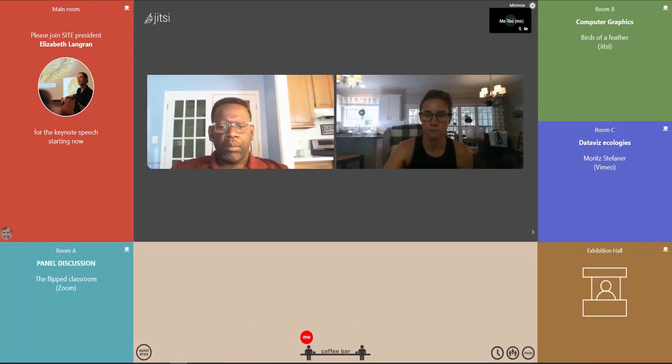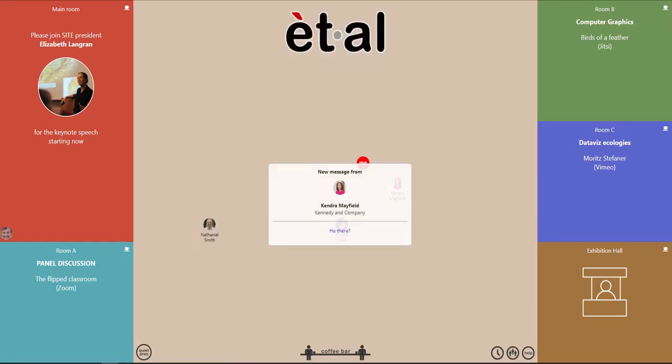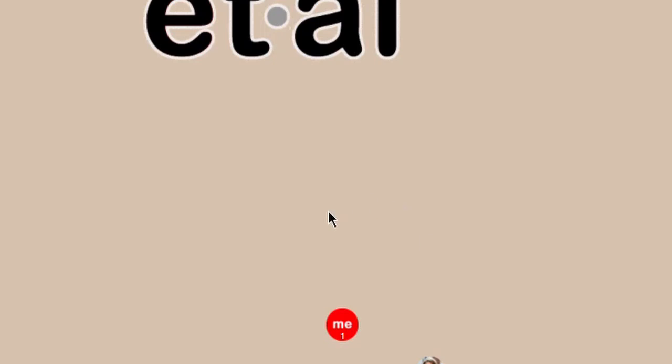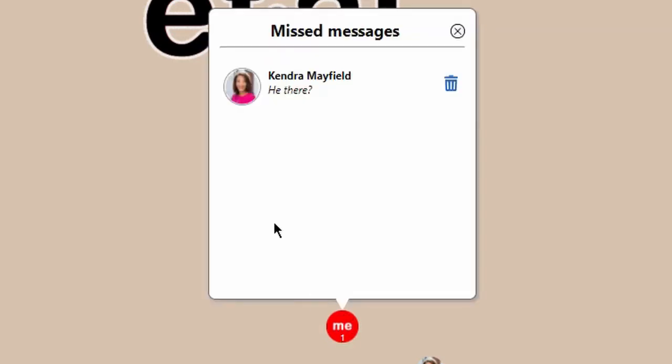If you miss a message, it will show up as a little dot below your icon. Clicking on it brings up your missed messages.